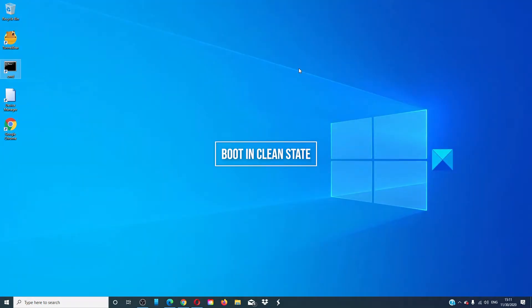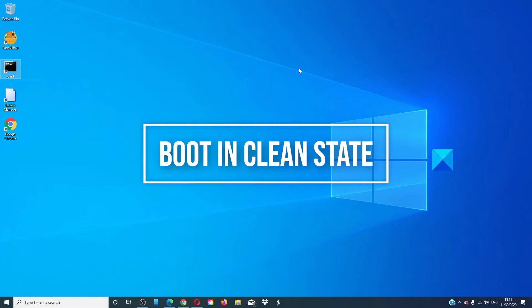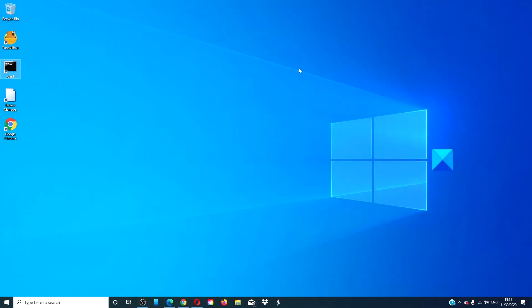Boot your computer into a clean boot state and see if the Start Menu works then. If it does, then an installed program is somehow interfering with the Start Menu. If you recently installed software, disable or uninstall it and see if the problem is corrected.